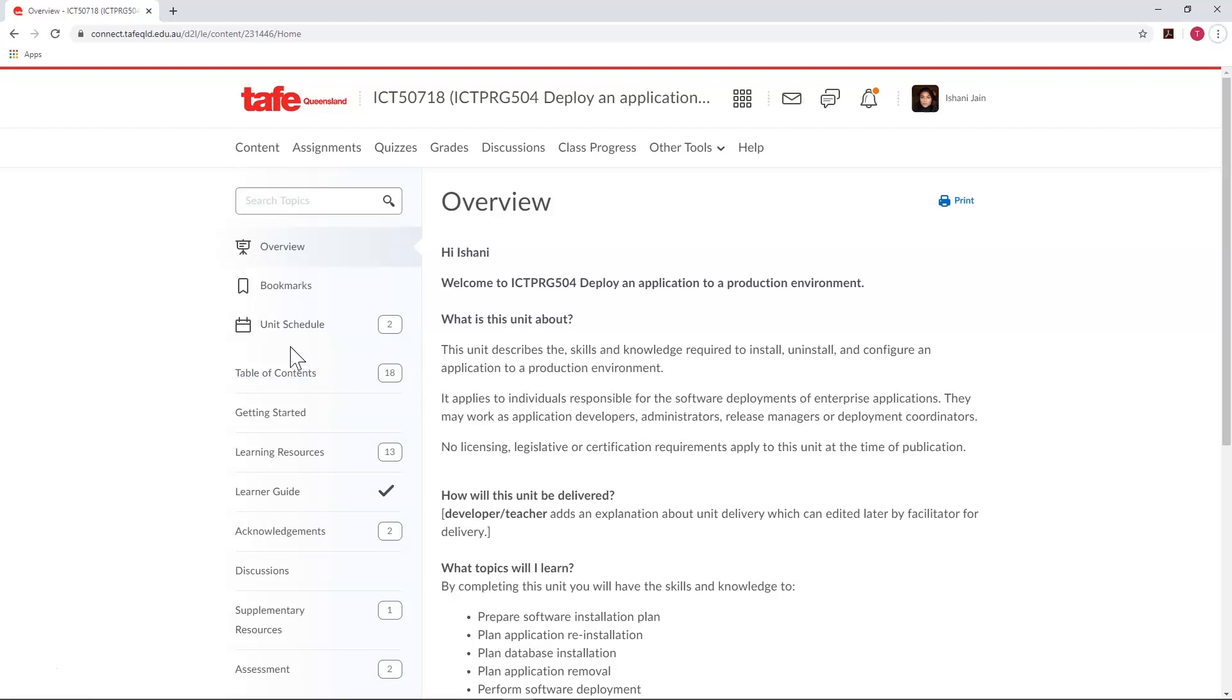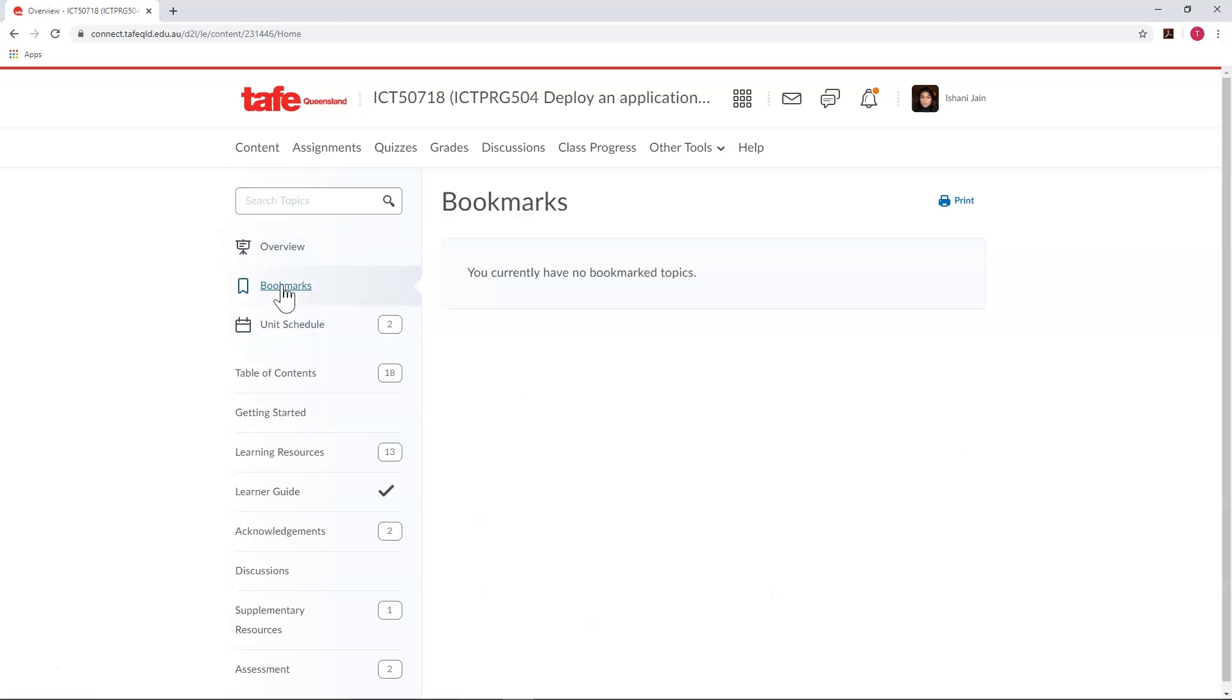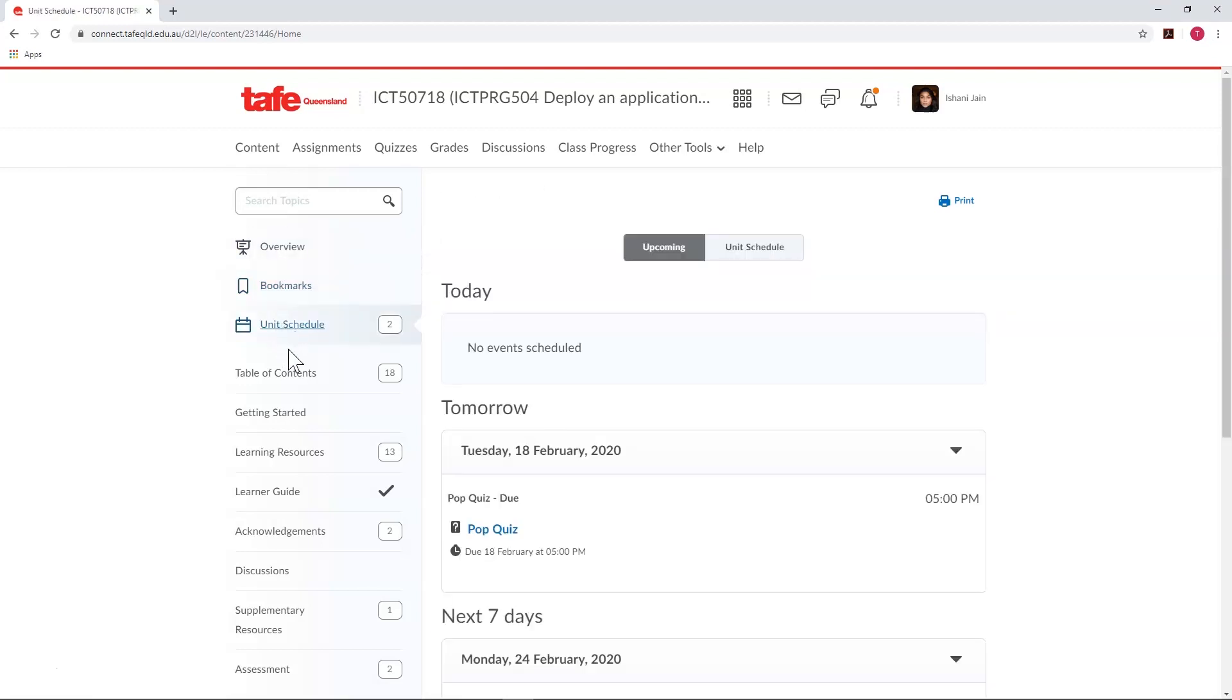We can access the unit overview, any bookmarks we've made, any upcoming events, and most importantly, the unit content. The number next to each heading will let you know how many items you still need to complete in each area.